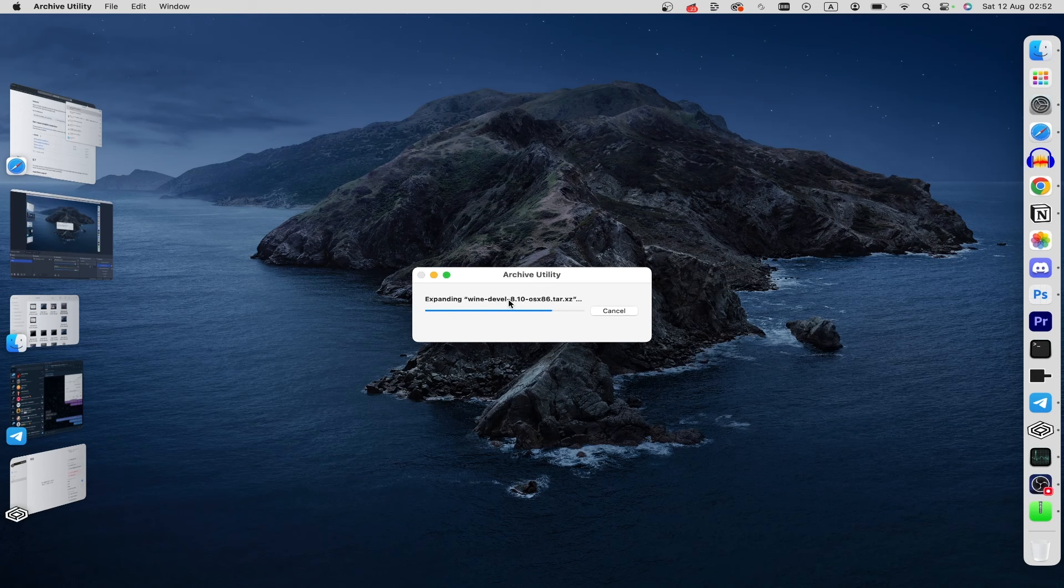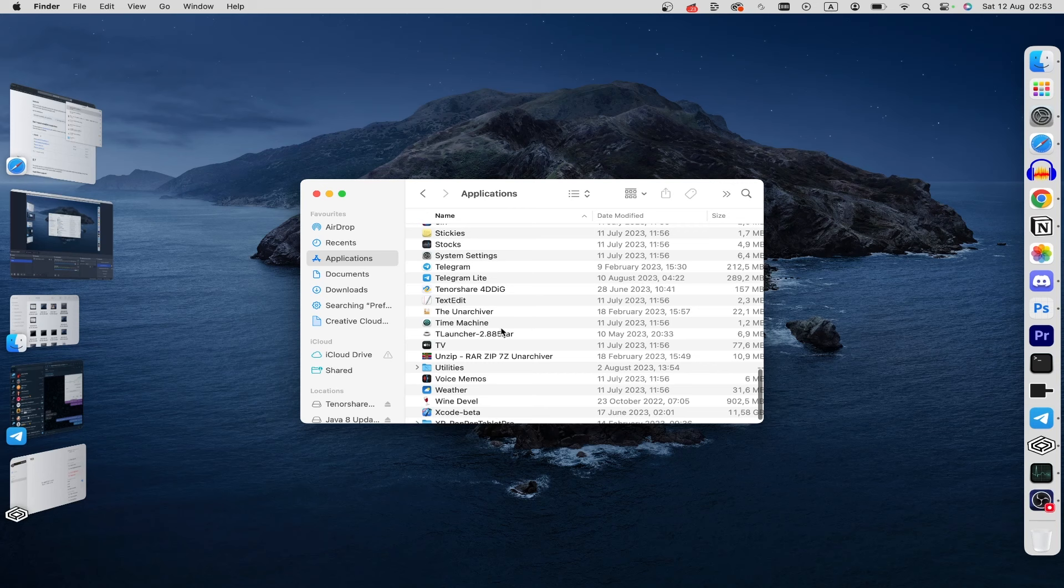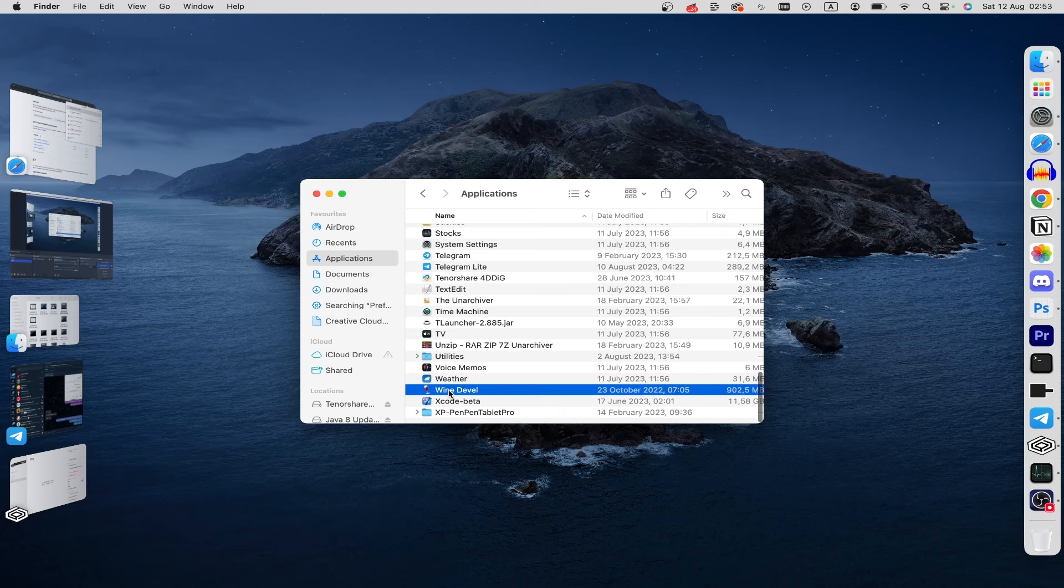And now you can just click on this file and drag it to the Applications folder. Well, click on Applications folder and here you can find Wine and that's it. And now you can start it.